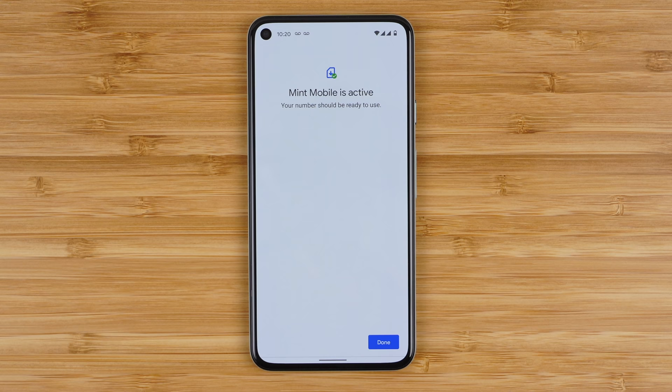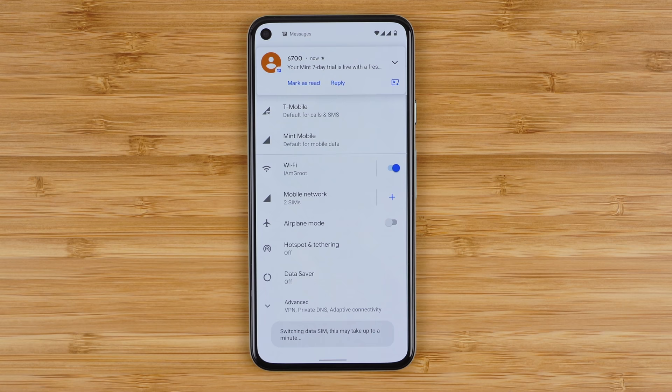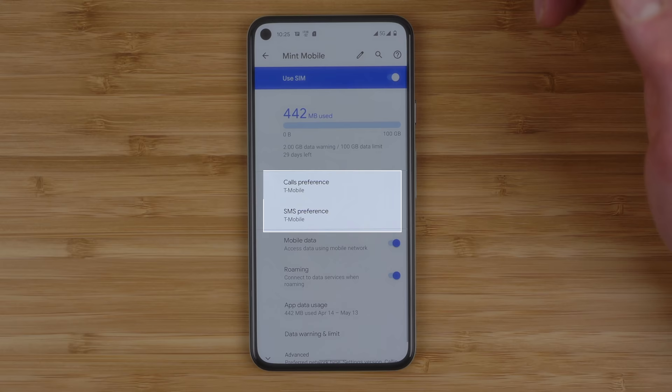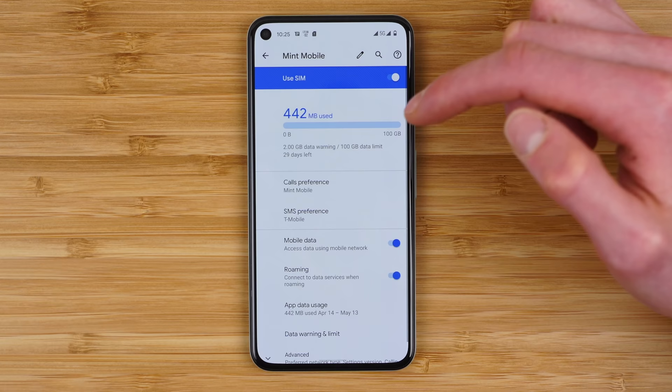It'll take a few moments and then your free trial will be active and ready to use. Your phone may also prompt you to select a SIM card for cellular data — you can change this at any time in your phone settings, along with what phone number is the default for calls and texts. That's honestly why Mint Mobile's eSIM trial is so cool: you can still use your personal number for calls and texts so everyone can still reach you, and you can test the speeds and performance on Mint Mobile at the same time.